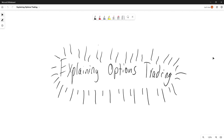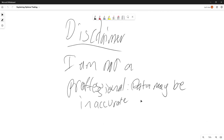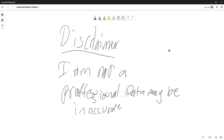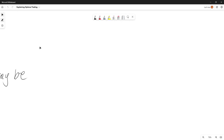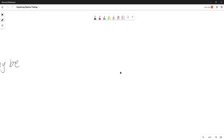Hey guys, welcome back to another video. Today we're going to be explaining options trading. Quick disclaimer: I am not a professional, the data might be inaccurate, I haven't even option traded before. It's quite dangerous — I'm not advocating to do it. It's only for information purposes.